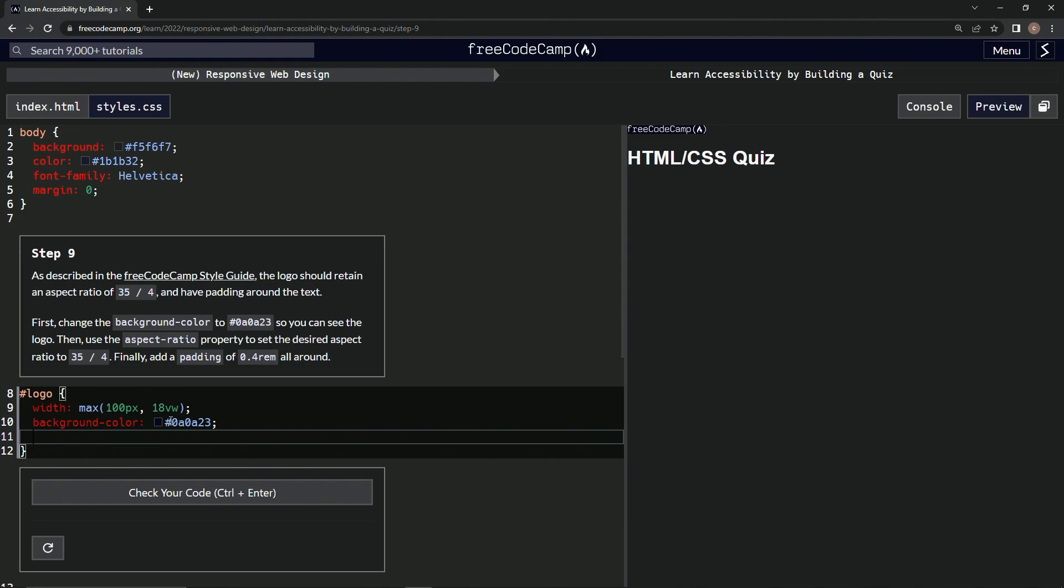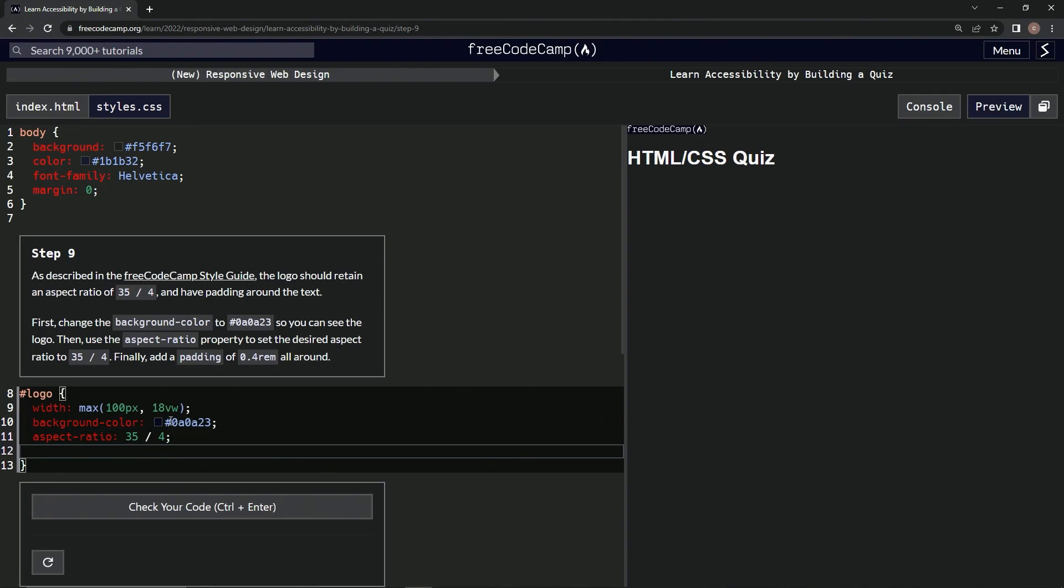Now we're going to do aspect-ratio, and we're going to do that 35 over 4. Now we've got the semicolon for that. And now we're going to do padding all around - it's going to be 0.4 rem.